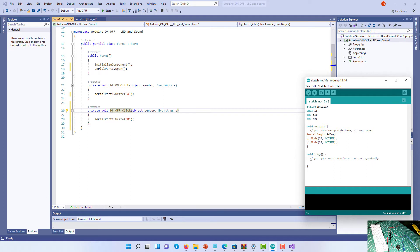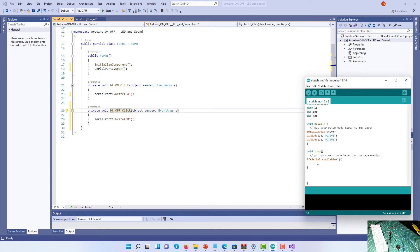Now I'll go to the void loop. Within the loop, first I'll create an if statement to check if Serial.available() is true. If the serial is not available there's no point continuing. If it is available, I'll set myData to Serial.readString() to receive the information from the C# project.